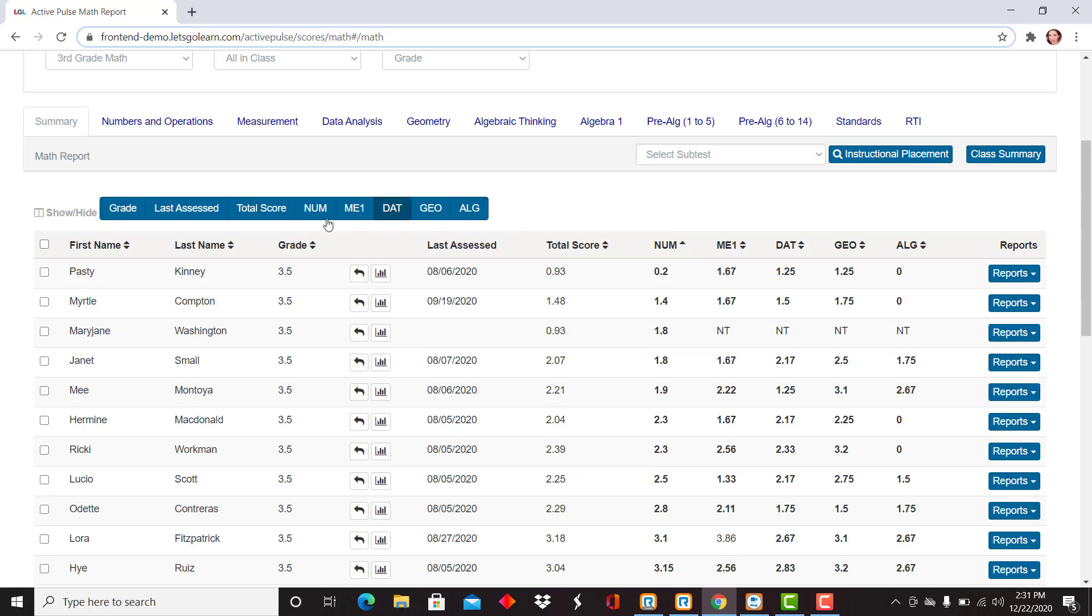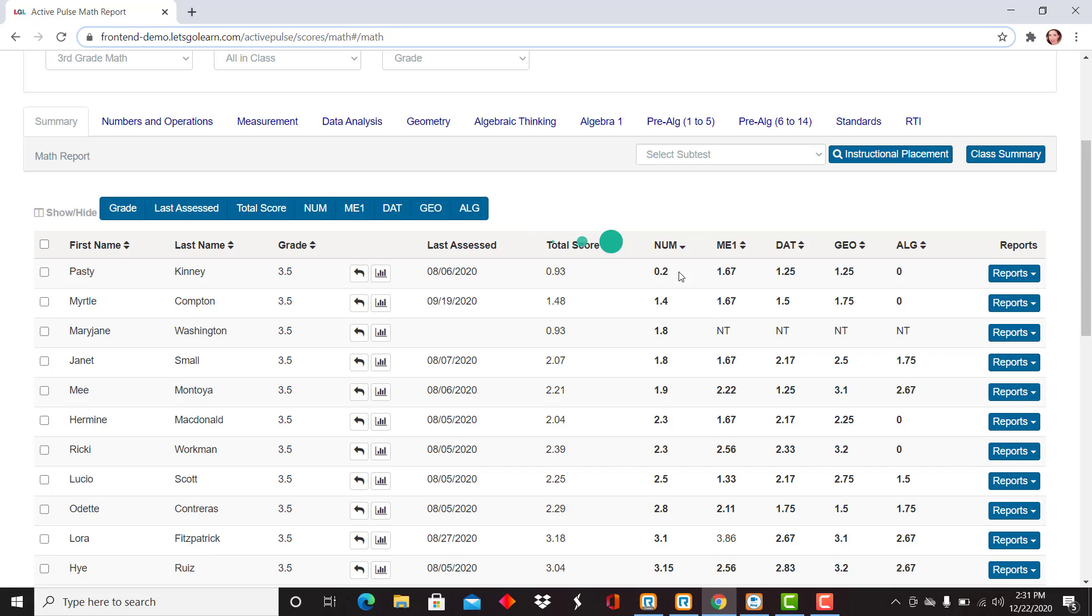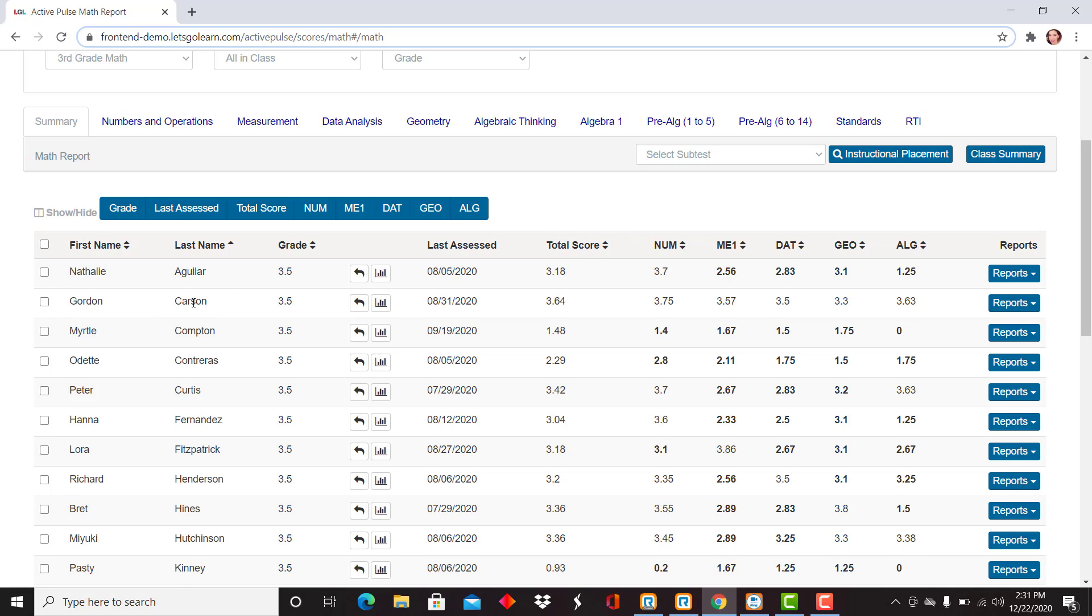You can also filter on any of those columns that have the little arrows to the right hand side. I can also sort it the other way, high to low. I'm going to switch it back to alphabetized by last name.